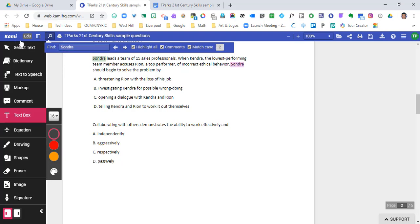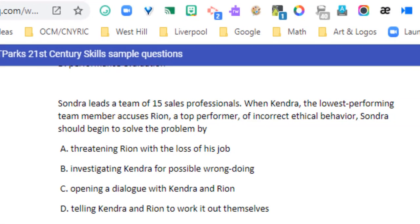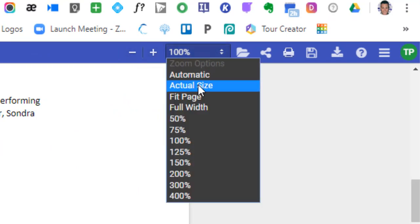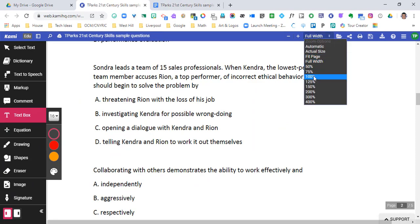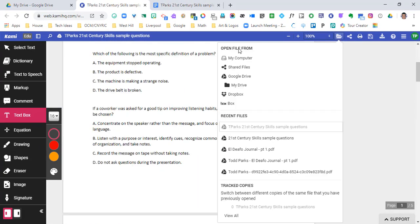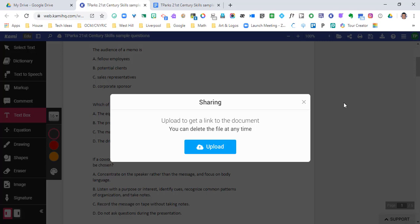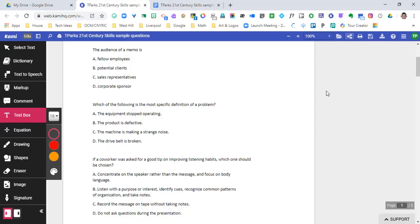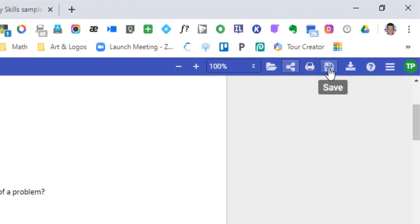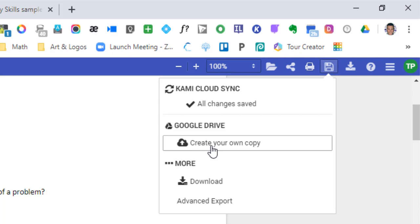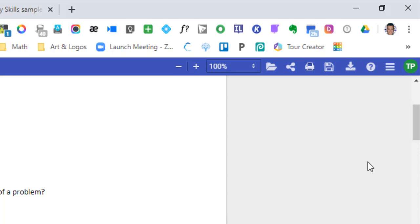You can see that this is linked to my Google Drive. Over on the left there are zoom out and zoom in controls — we can make it fit the width of your screen. We can open a new file from your computer, from shared files, Google Drive, your own drive, or Dropbox. It also shows recent files you may have already opened. You can share the document so other people can annotate and collaboratively work on it. We can obviously print it, save it, or create your own copy in Google Drive.